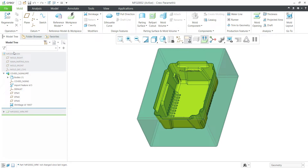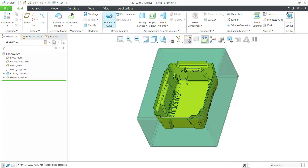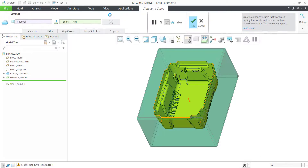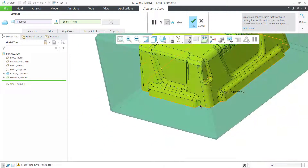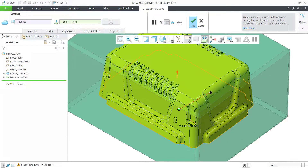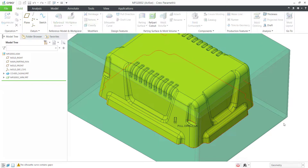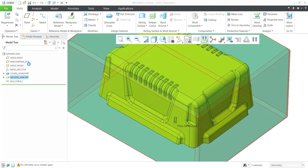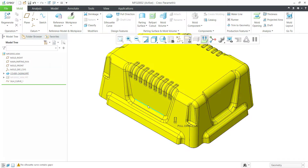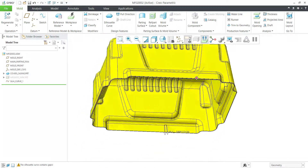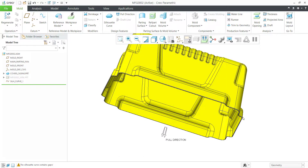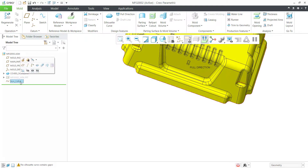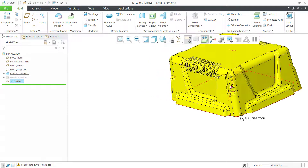Come out from this command using Ctrl+A, Ctrl+G. Activate the command, then click on the Allow To Go command. You can see that it has identified a line all over the part — this is the parting line. It is also taking some lines on other surfaces which we don't want.